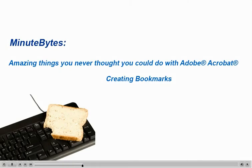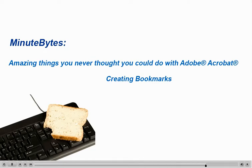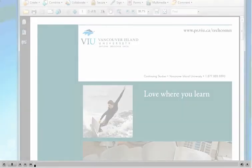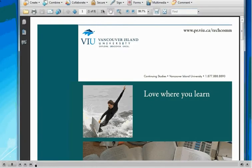Hi, I'm Julie Clark with MinuteBytes, short videos with software tips you can start using immediately. Today's MinuteBytes session talks about amazing things you never thought Acrobat could do.